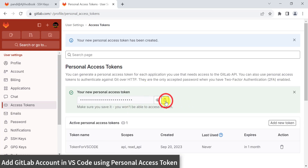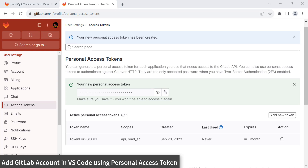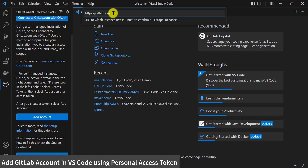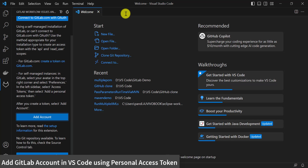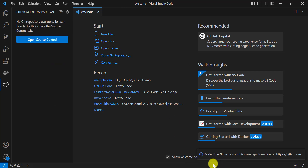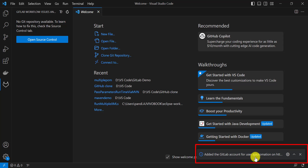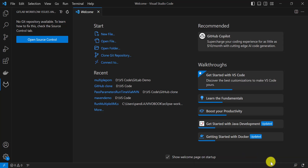Copy the personal access token, go back to VS Code, hit Enter, paste your GitLab personal access token, and hit Enter. Once the account is added, you will see the message that the GitLab account has been added for the user on https://gitlab.com. This is the second way by which we can add the GitLab account into VS Code.